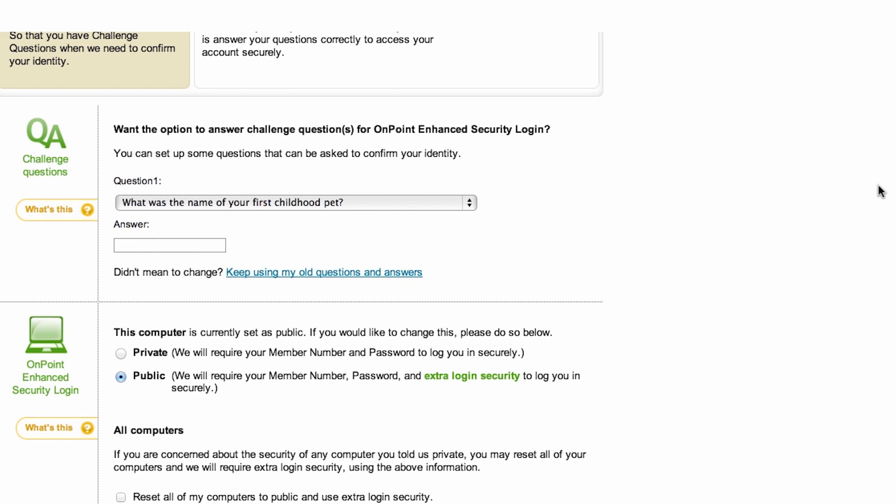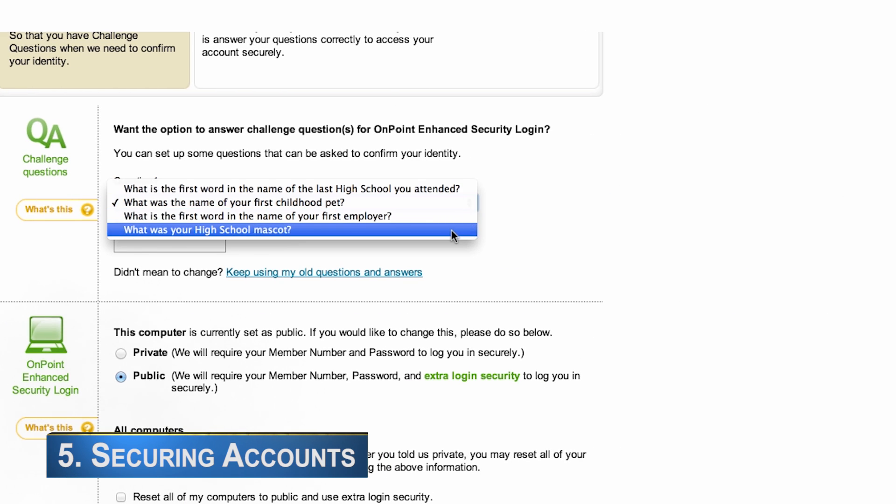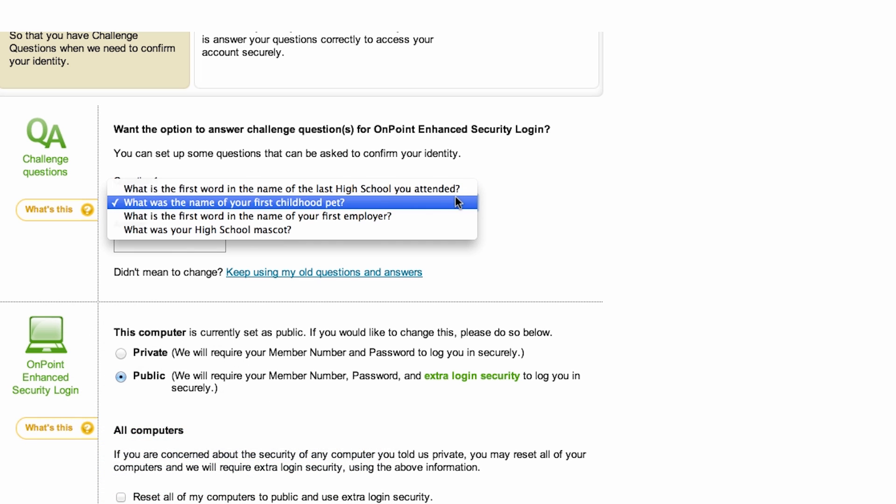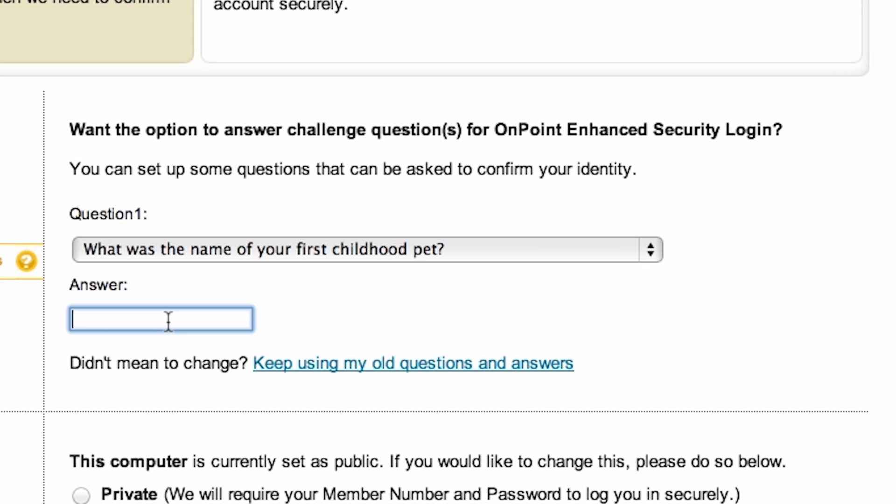When setting up common security questions on many websites, you often might get asked what your favorite pet name is. Using the real names can be one of the easiest ways for a hacker to gain control of your accounts. Put in a word that only you know, and your account will be that much safer.